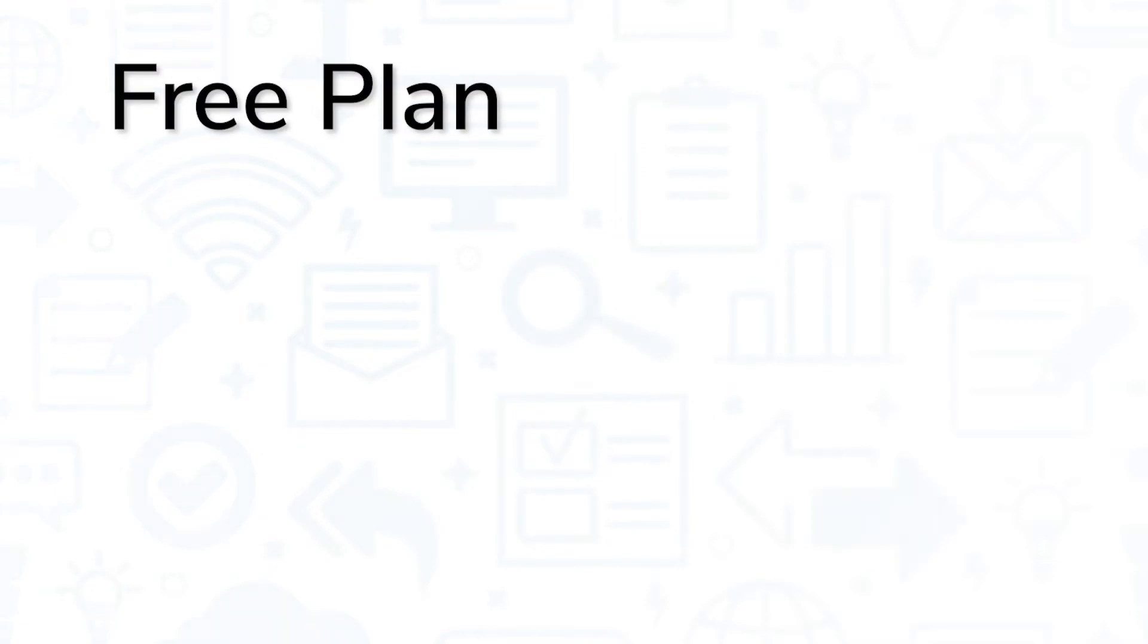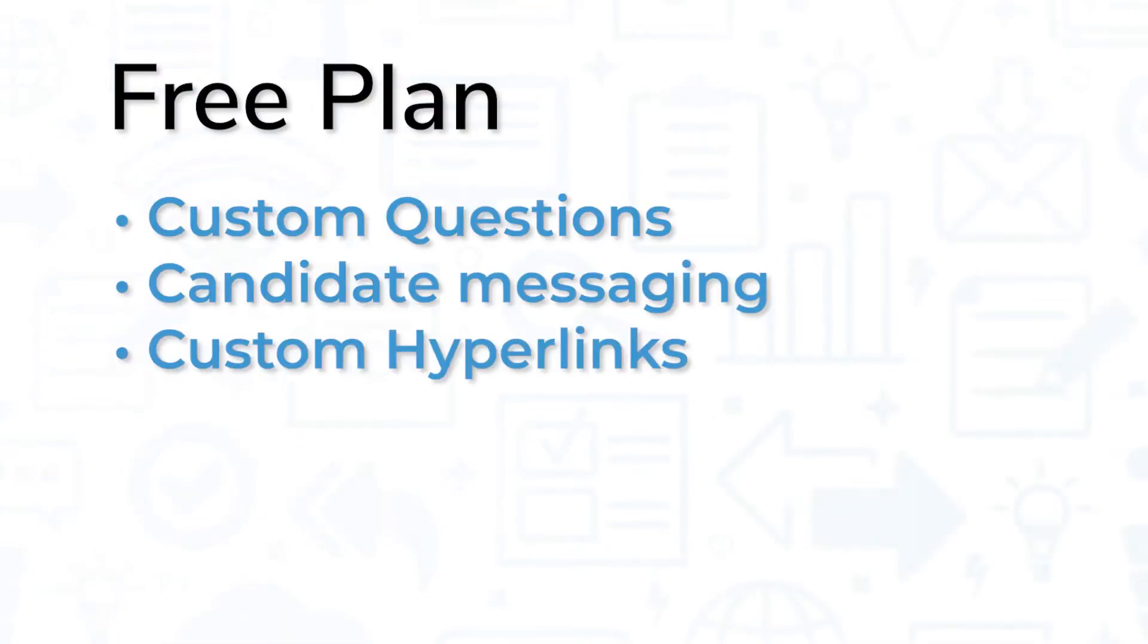The free plan provides custom questions, candidate messaging, custom hyperlinks, reporting, and integrations.